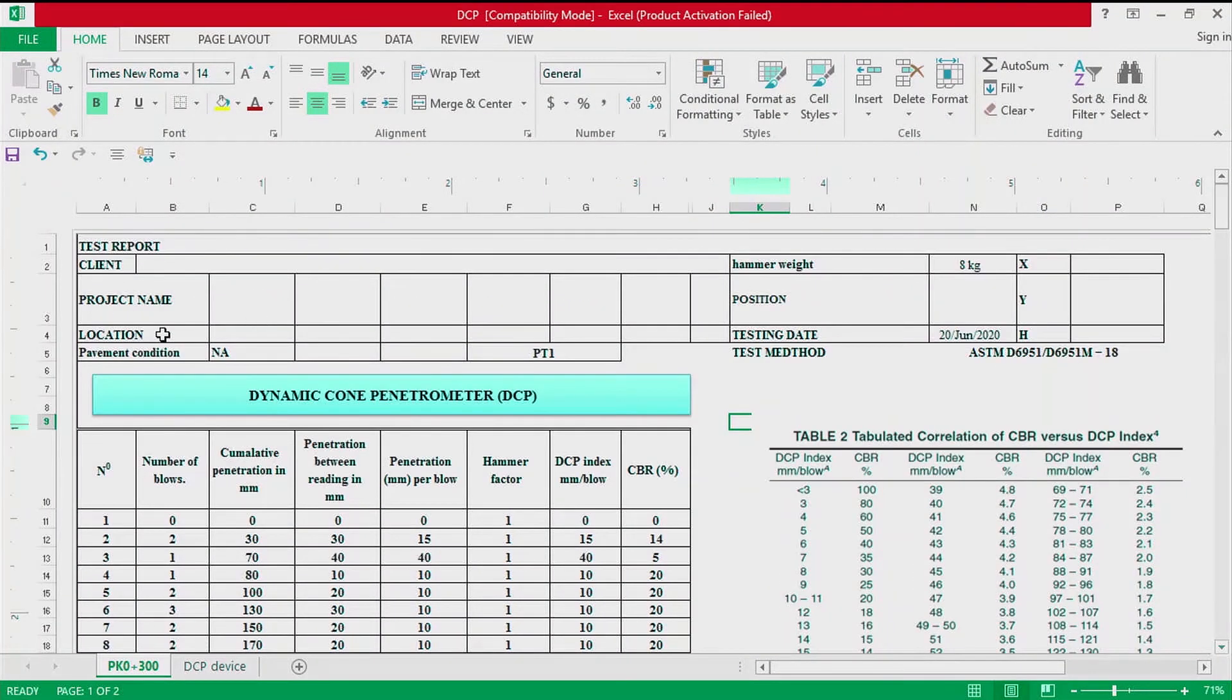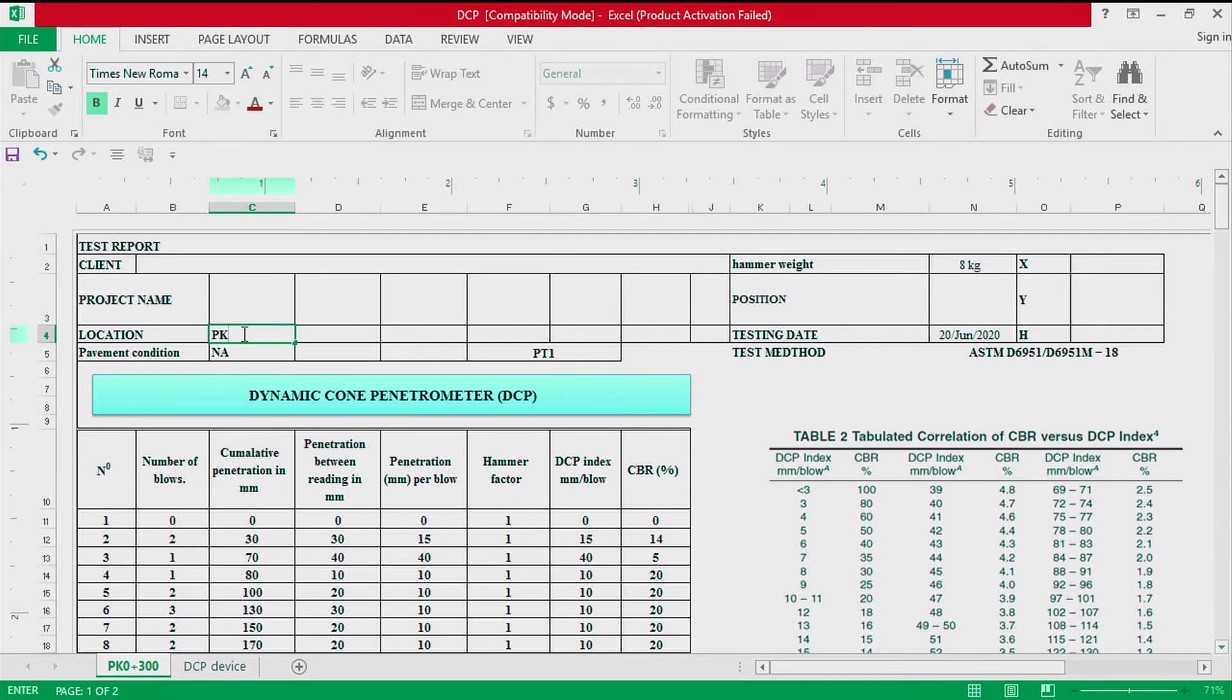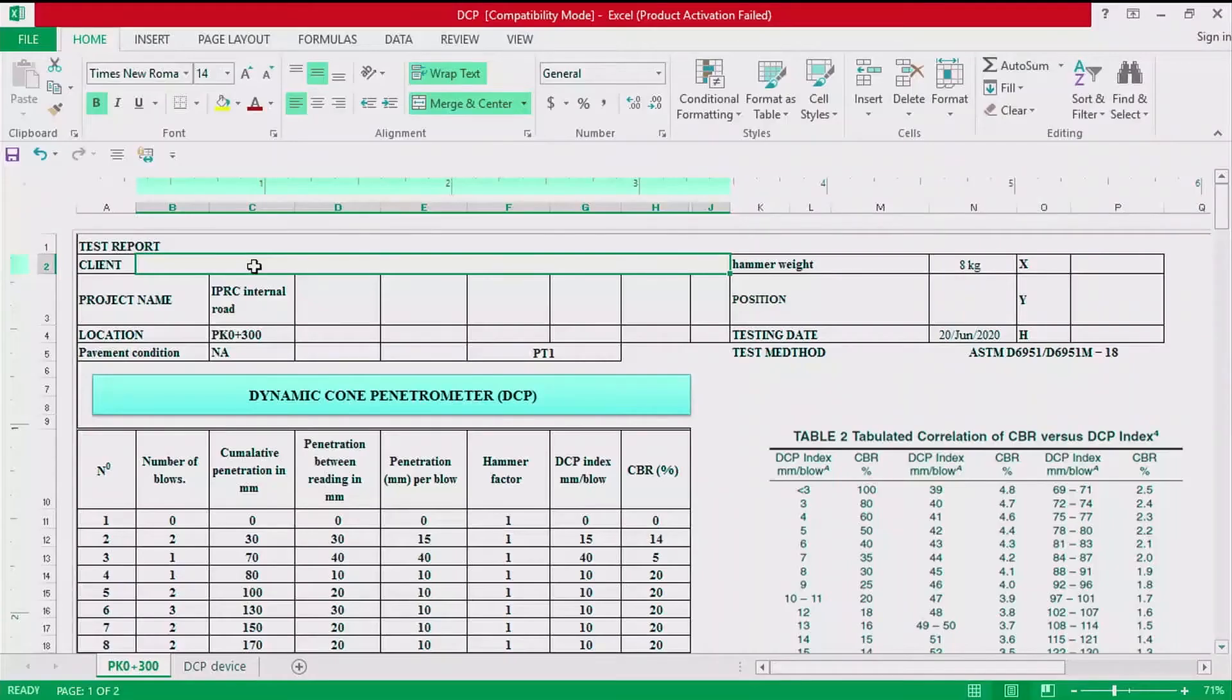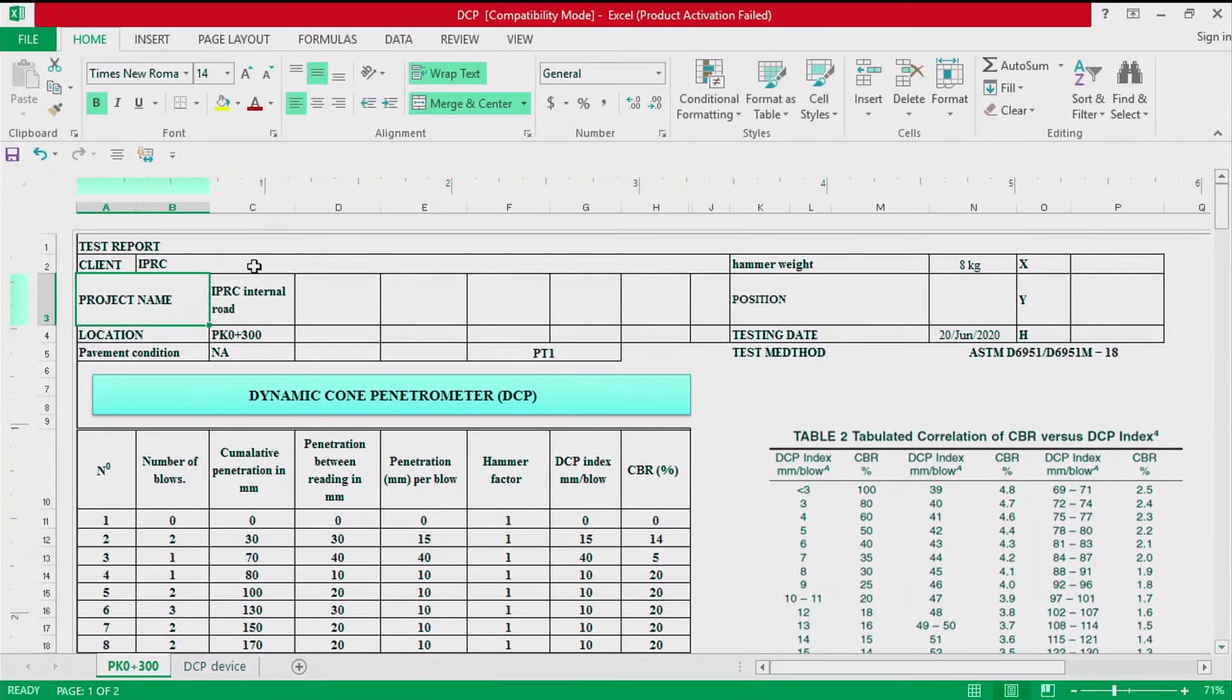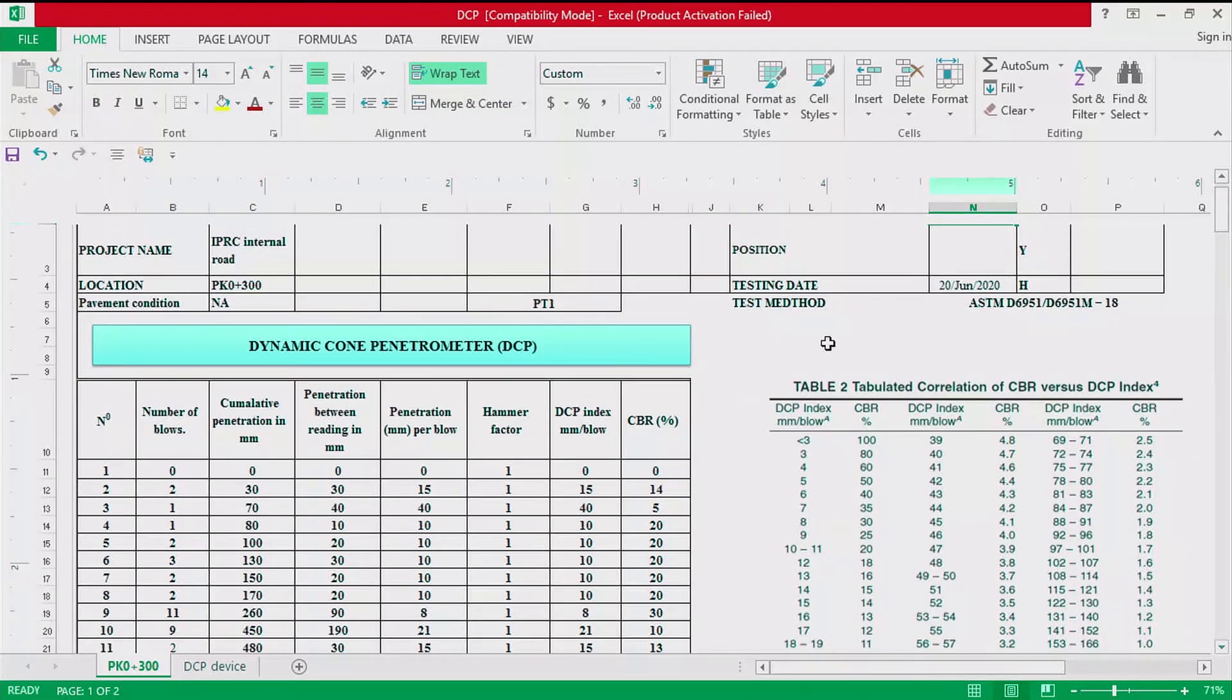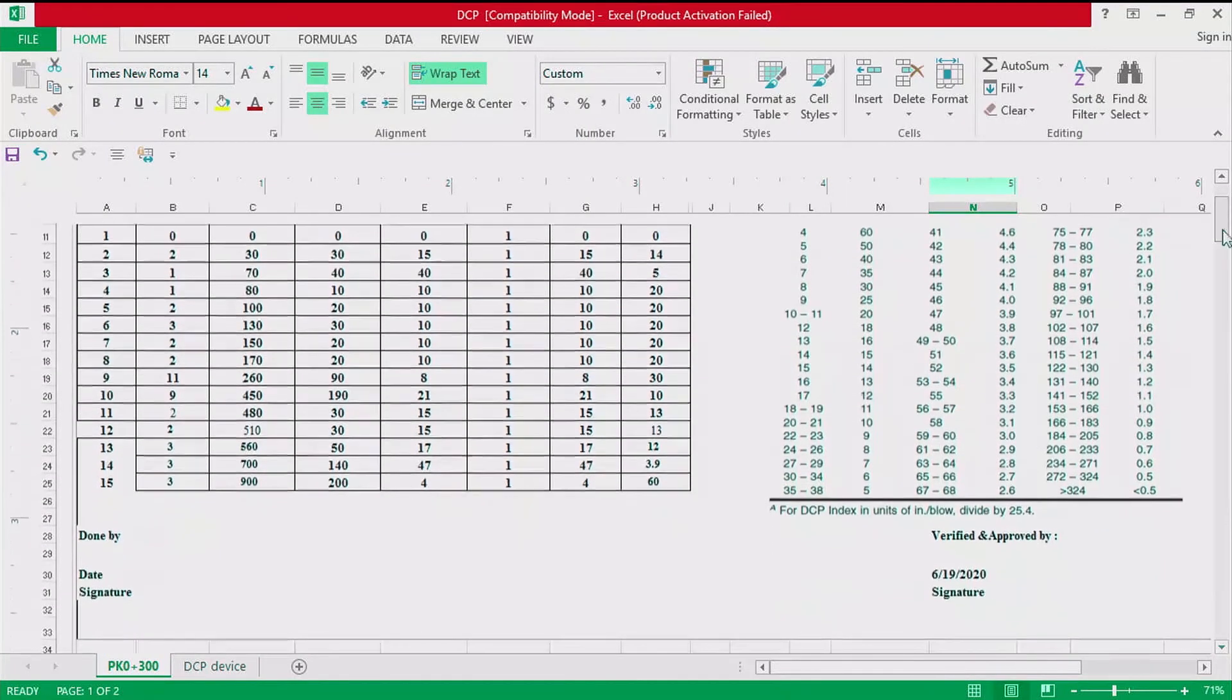We can fill the location. Let's say the road has PK 0 plus 300. The project name IPRC internal road, client IPRC. We have the hammer which is 8 kilogram, the test method STMD. That is all for the reports.